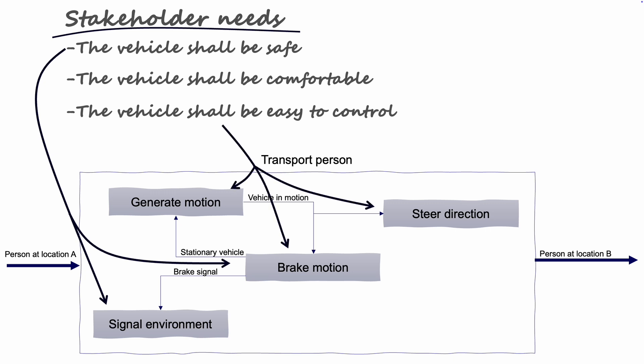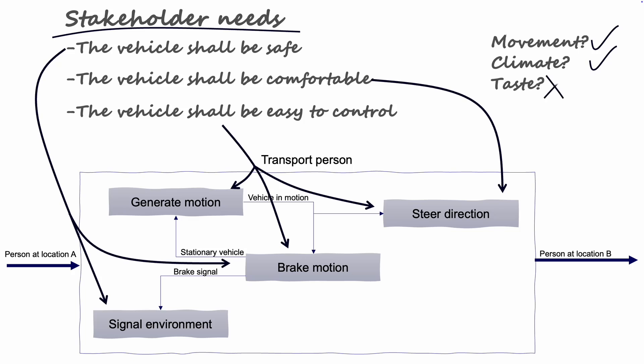This allows us to ask the stakeholders more precise questions like, is it a comfortable movement, comfortable climate, or comfortable taste? By going back to the stakeholders and verifying our understanding of their needs, early mistakes are captured and corrected. In this case, we discovered earlier on that the controlled climate operation was missing, so we added to the architecture. This small detail potentially saved a lot of time and resources.